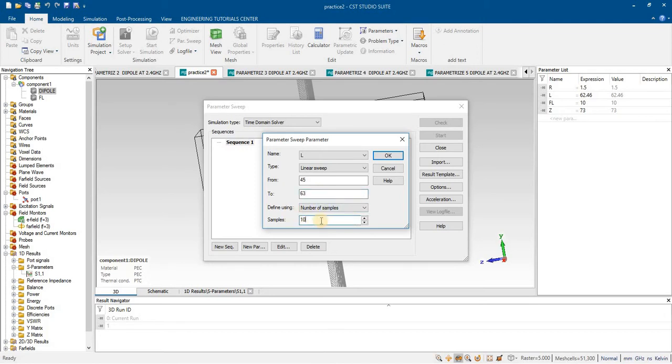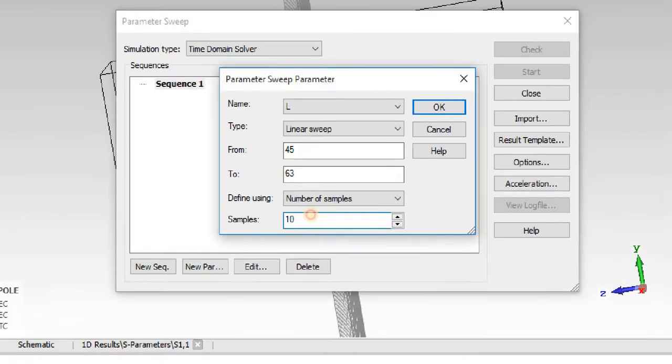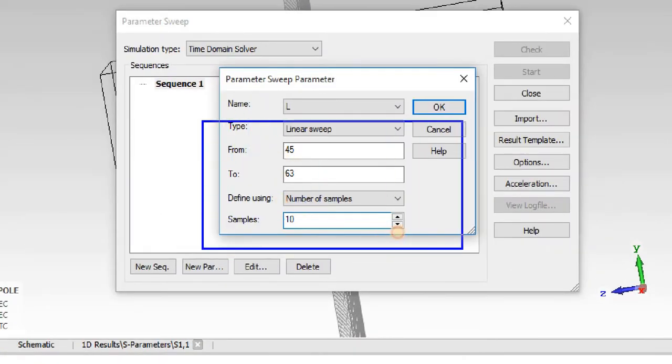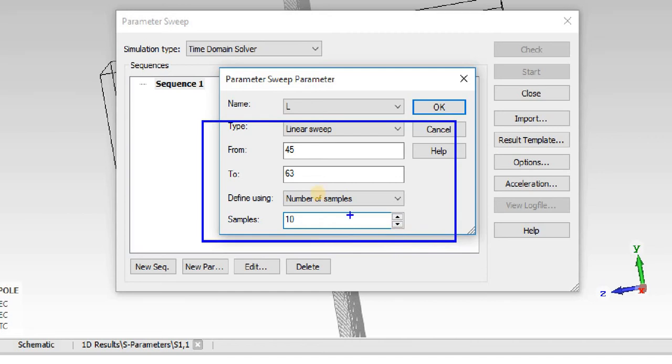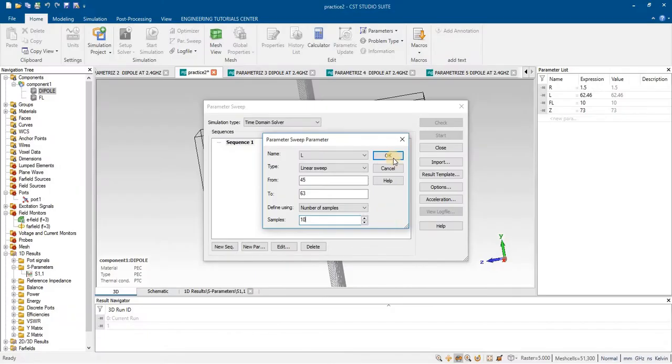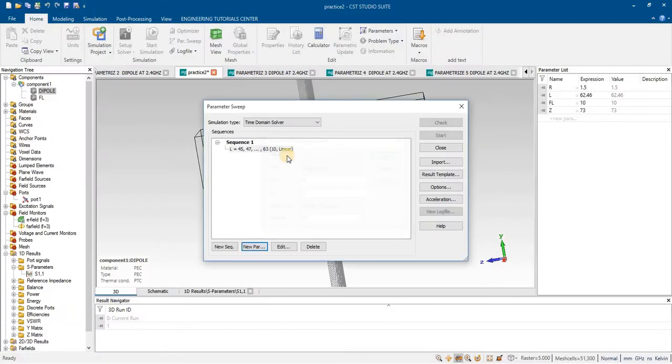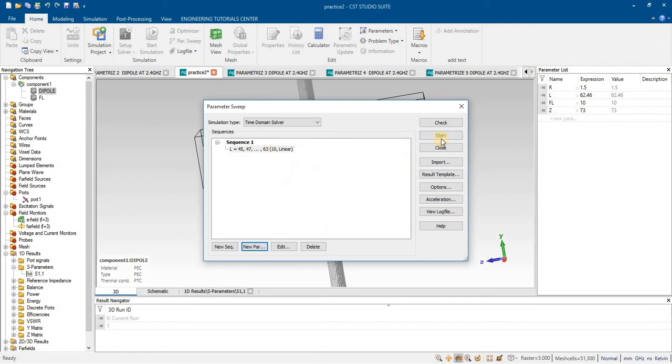Number of sample value will be 10. This is the sweep range from 45 mm to 63 mm. Press OK, sweep is added. After that you have to just click on start, it will start analyzing this project.